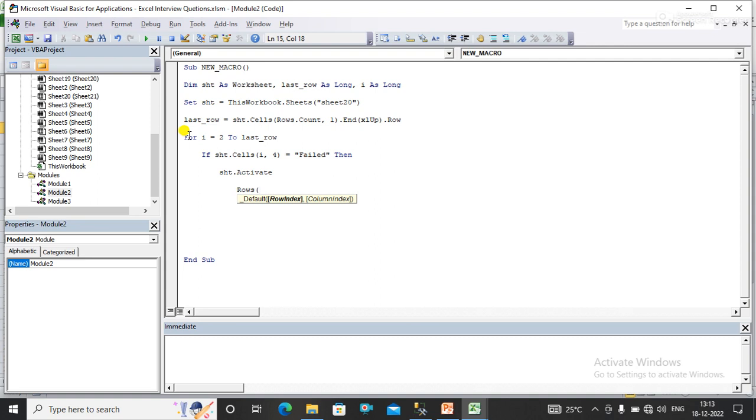So I need to pass I variable and dot delete, not delete dot select. Now what I need to do is selection dot delete.